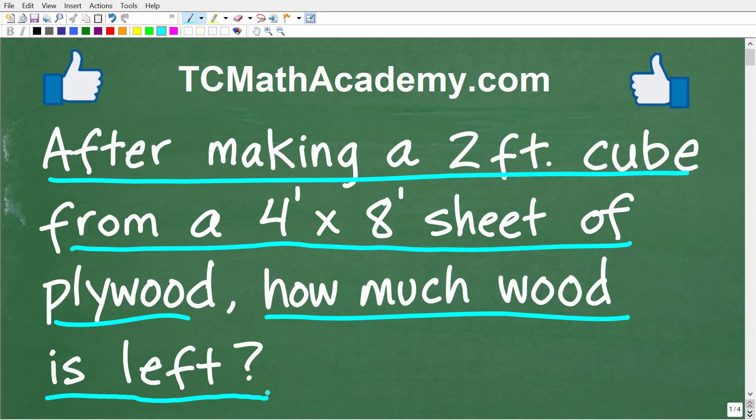Feel free to use a calculator, but if you think you know the answer, put that in the comment section. I want to stress — this is a little bit of a hint — that you want to take a nice simplistic view of this problem. Don't overcomplicate it. This is a simple, basic math word problem.